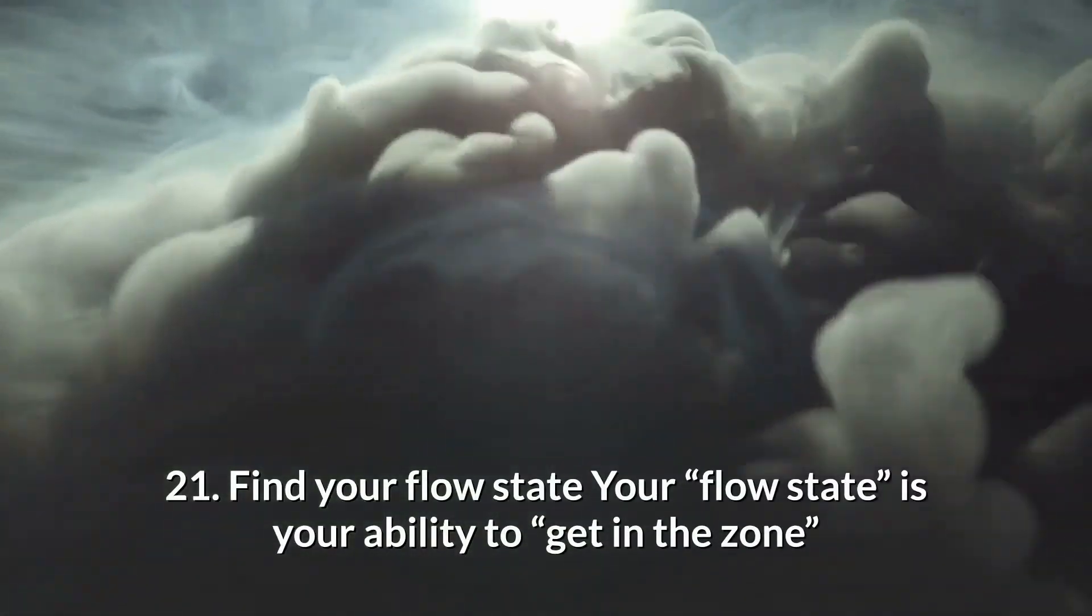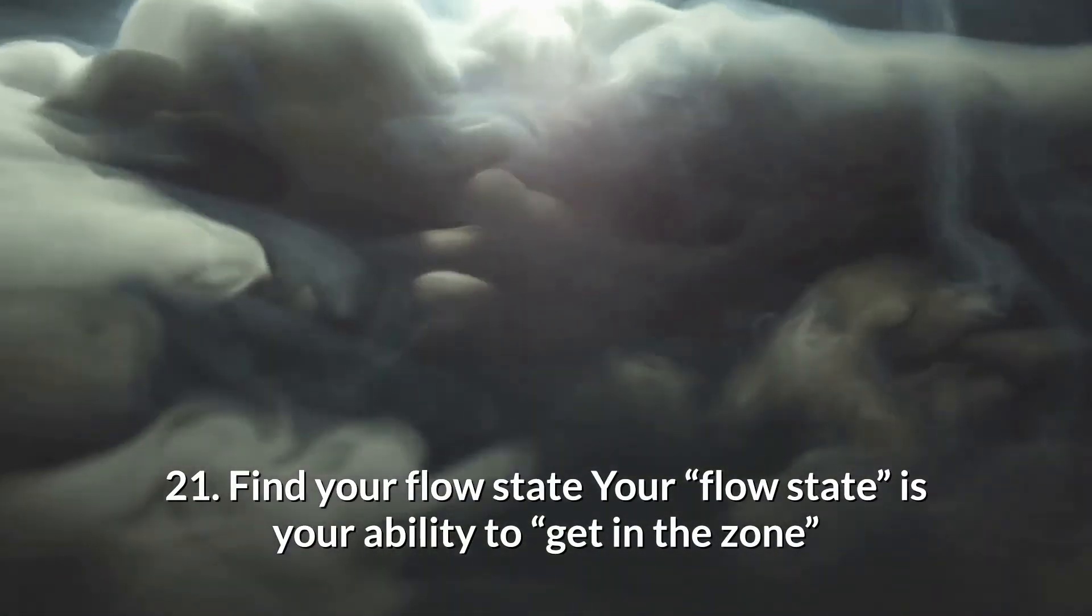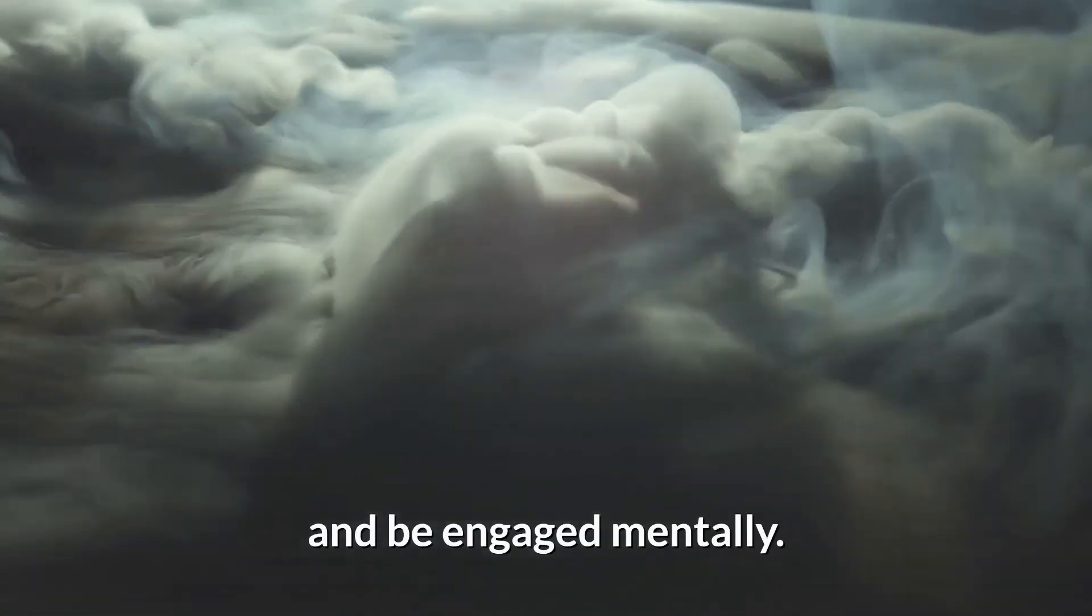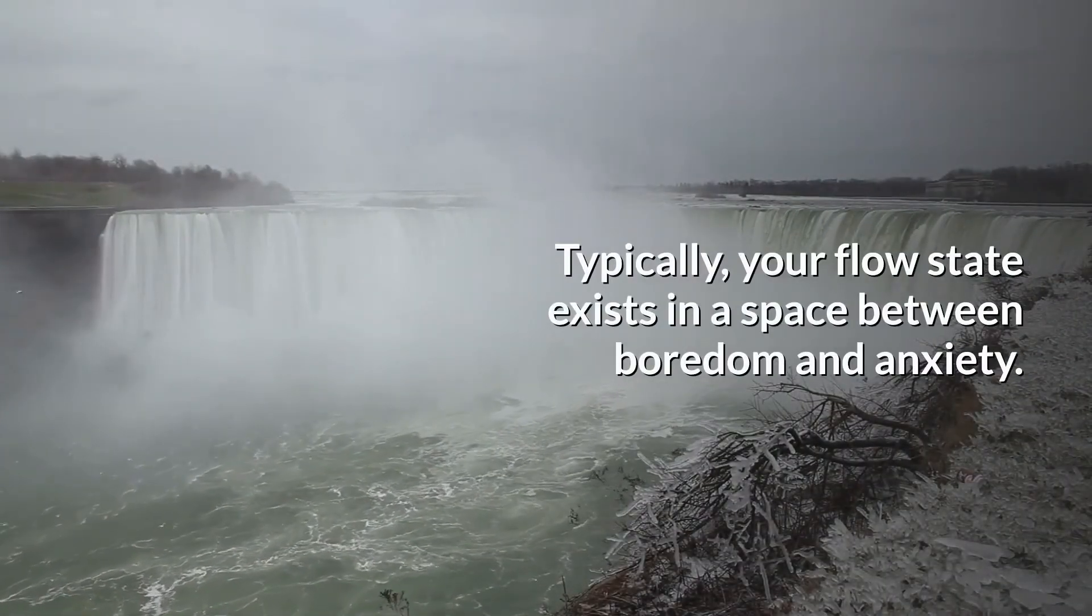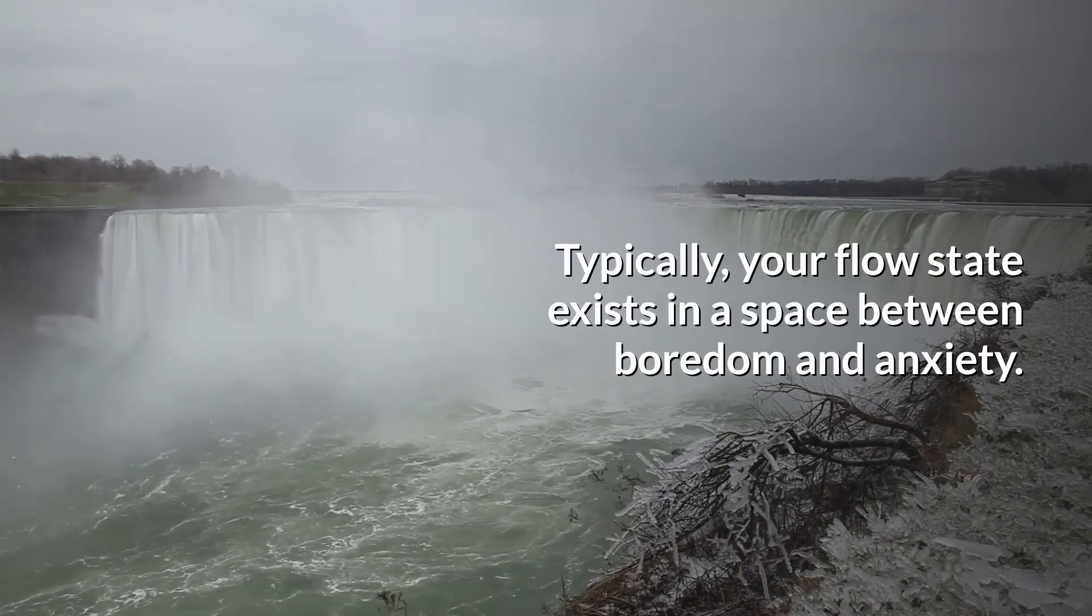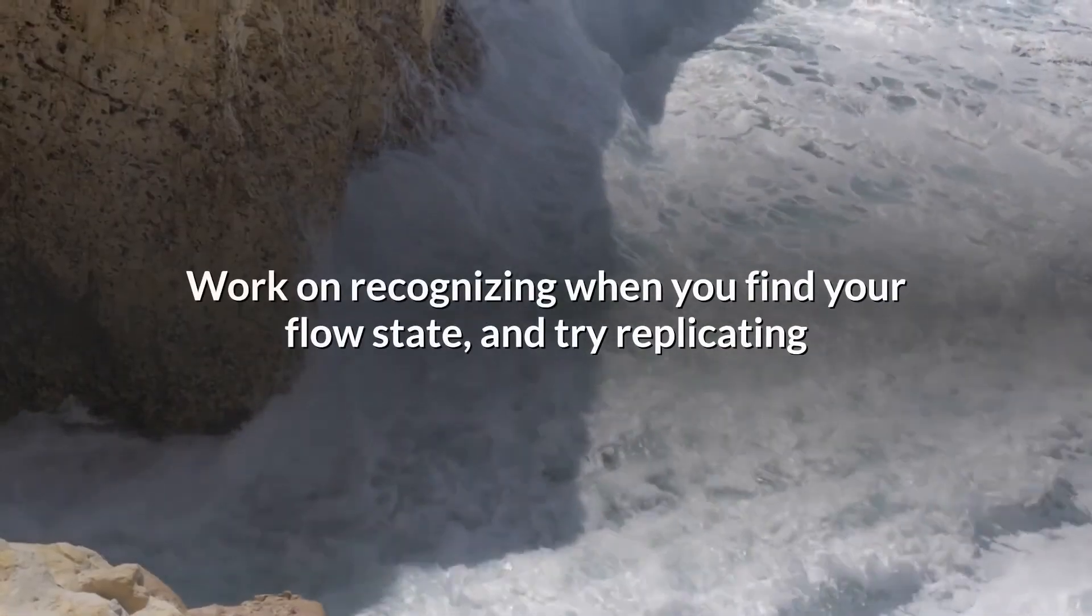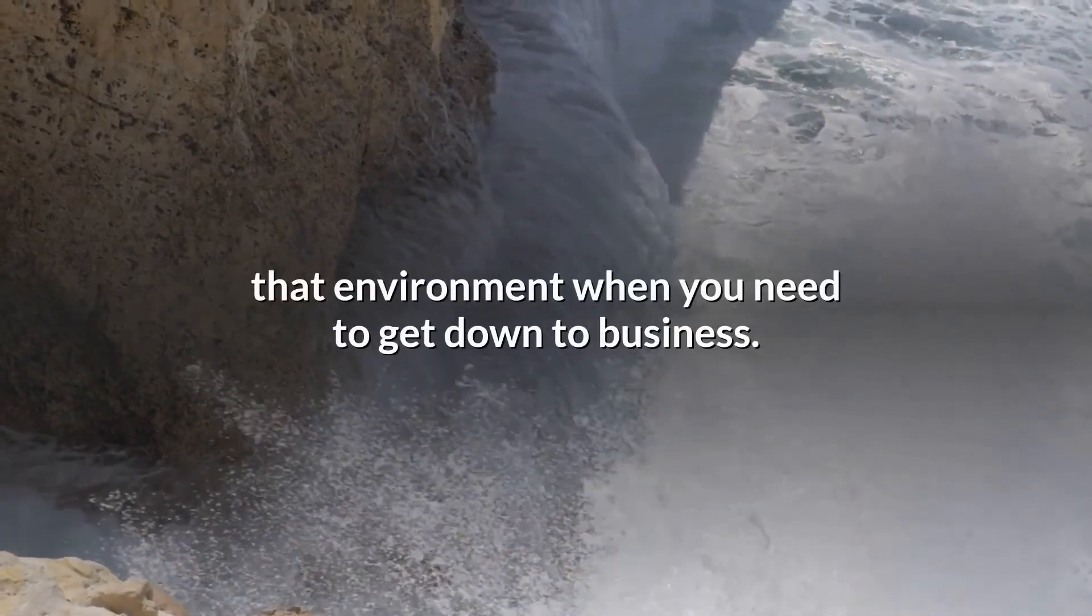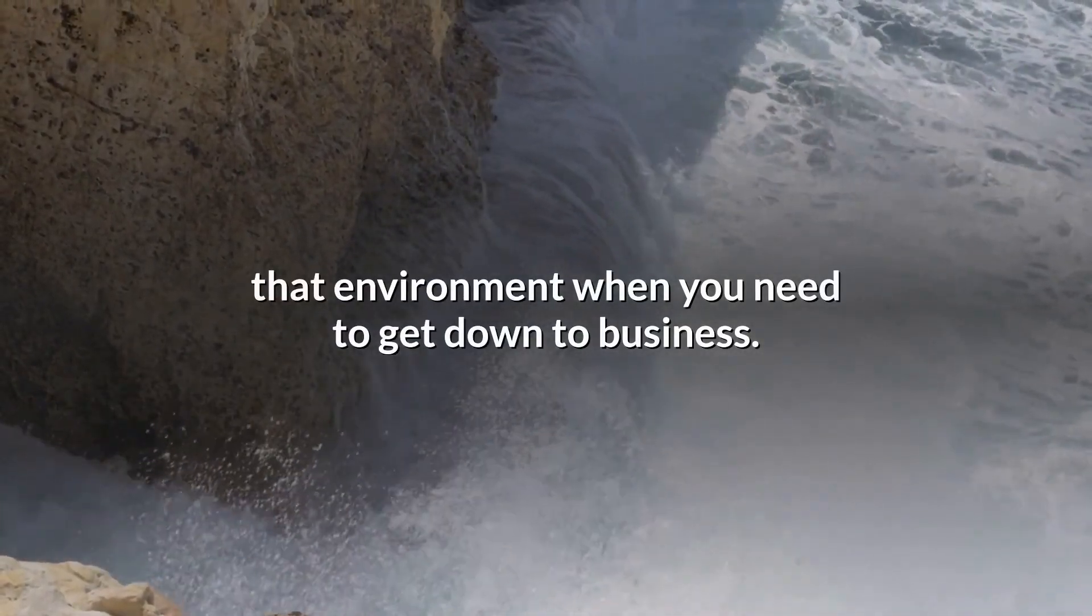21. Find your flow state. Your flow state is your ability to get in the zone and be engaged mentally. Typically, your flow state exists in a space between boredom and anxiety. Work on recognizing when you find your flow state, and try replicating that environment when you need to get down to business.